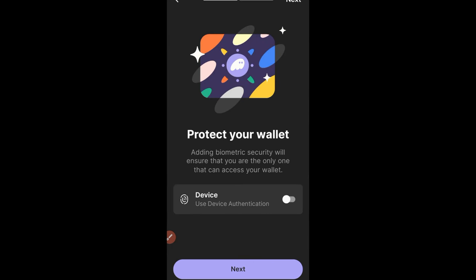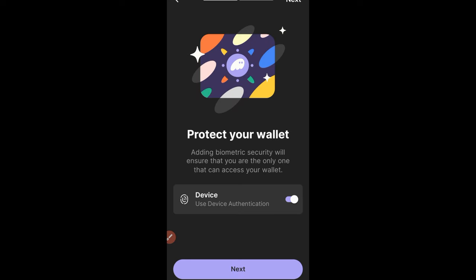That will bring us to this page where you have the option to use your device authentication. Go ahead and enable that — in my case it is my fingerprint. Then go ahead and click on Next.